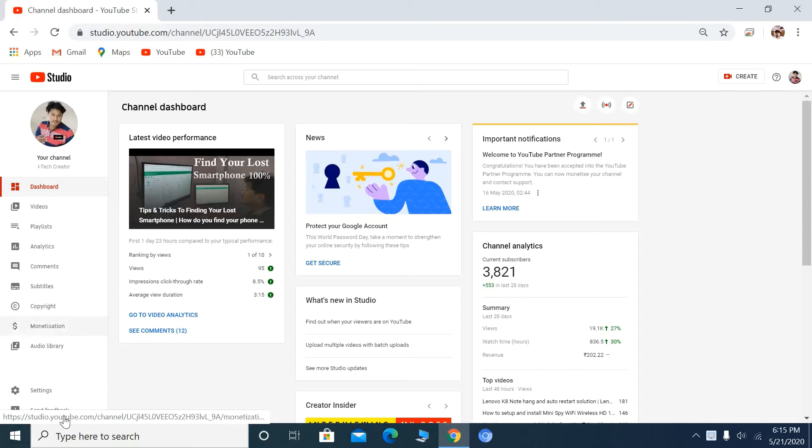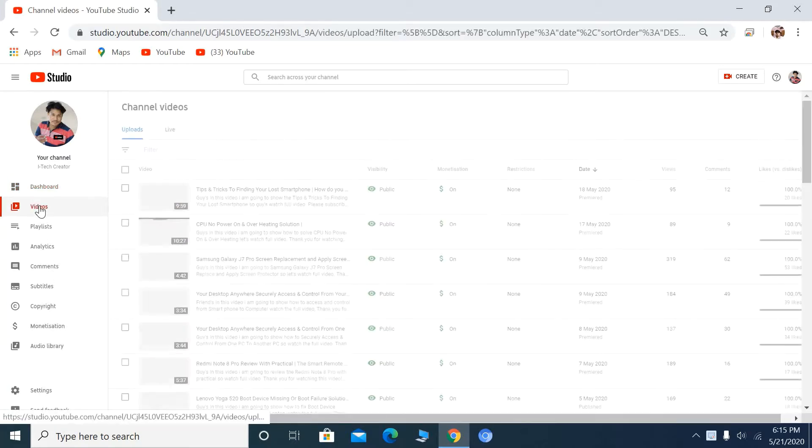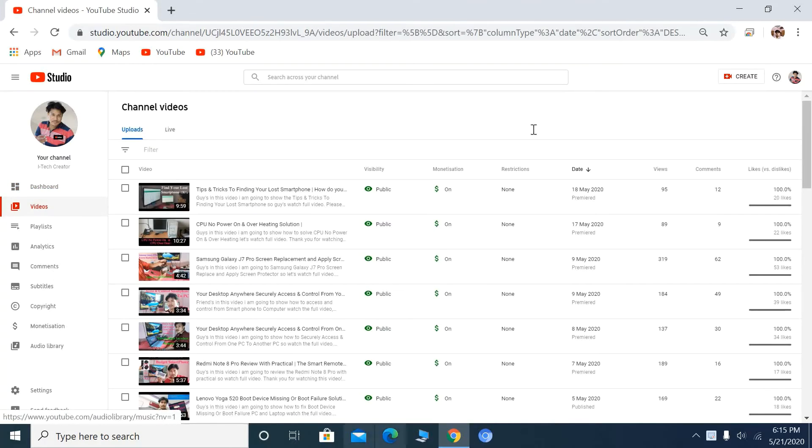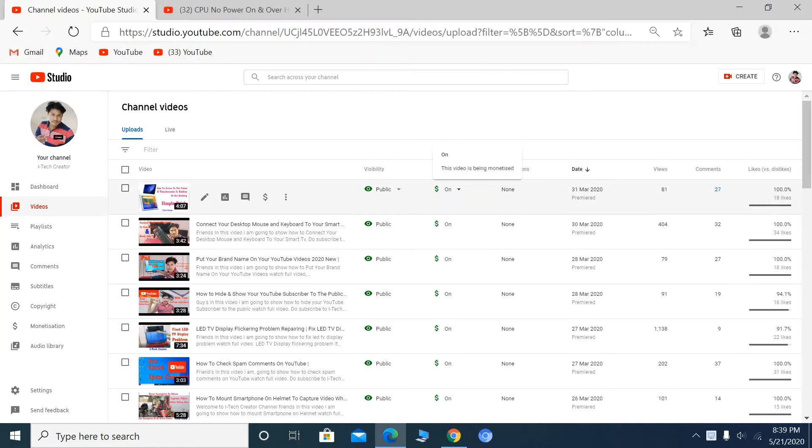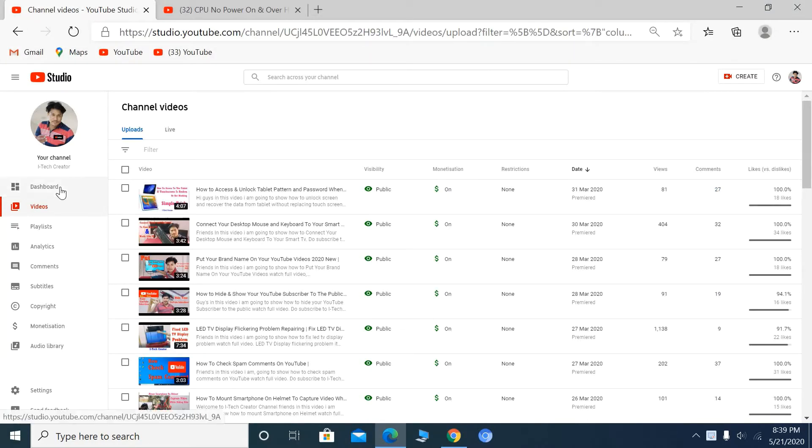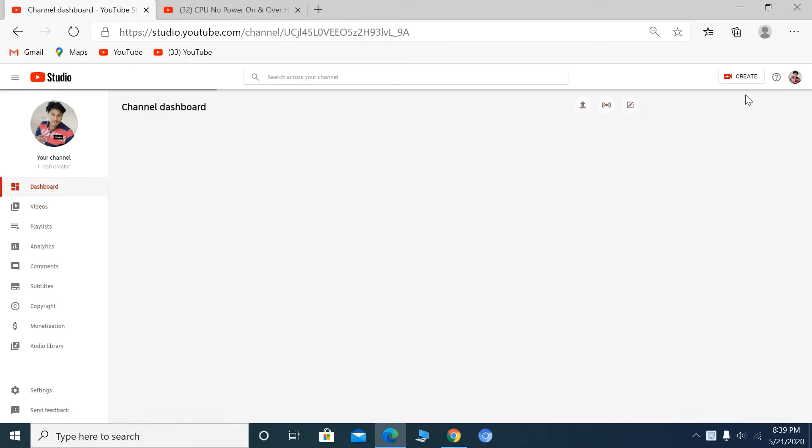Go to the Videos section. You can see all your YouTube videos here.